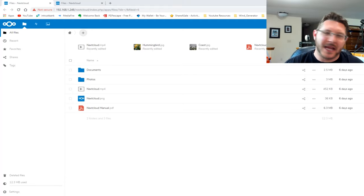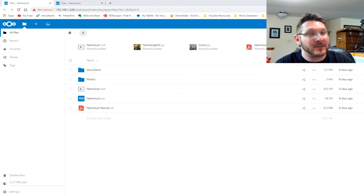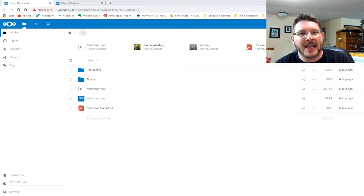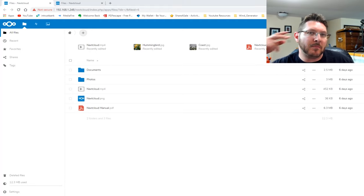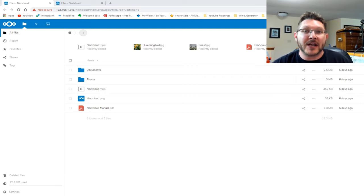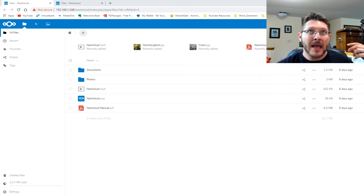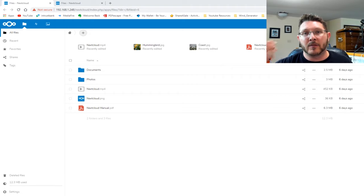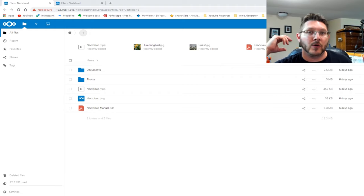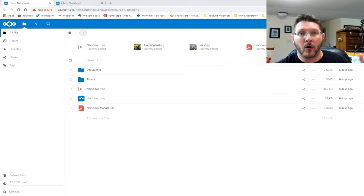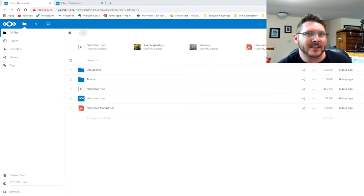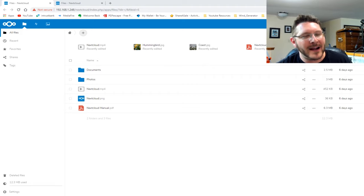Welcome to another video. Today is part two of our Nextcloud series. We're going to be checking out some speeds - one device is using USB 2.0 and the other is using USB 3.0 on the Raspberry Pi 4 platform. If that sounds like something you'd be interested in, stay tuned because it's coming up right here right now.